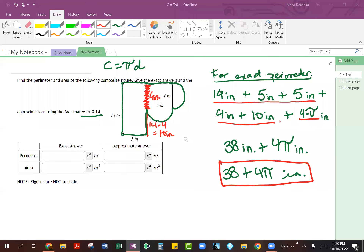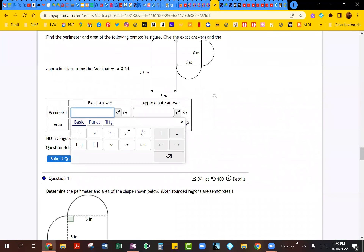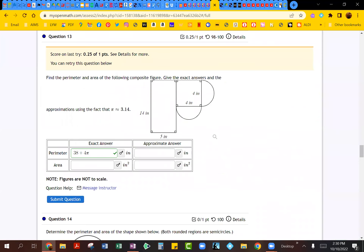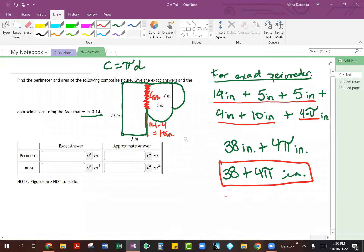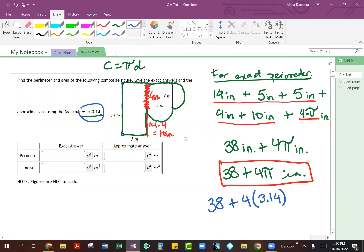So let's go ahead and type this in. This is going to be 38 plus 4 pi, and you can find the pi symbol over here. We're going to submit this answer, and you can see that came out to be correct. Now, when you are trying to calculate the approximate answer, this is where you are going to take your pi and replace it with the 3.14 approximation, which is given to us right over here.